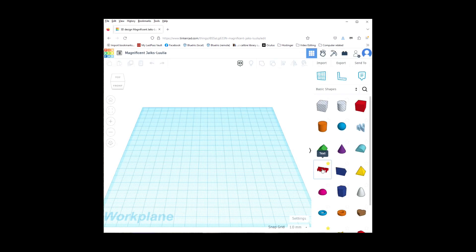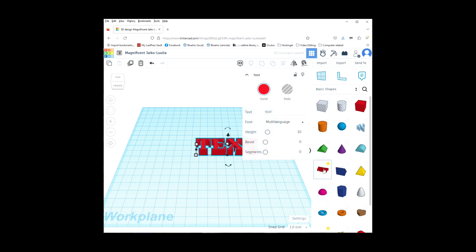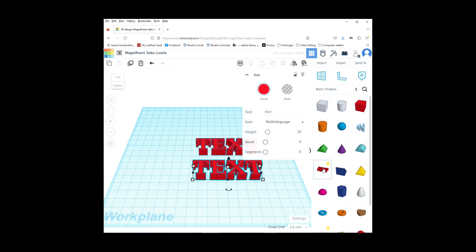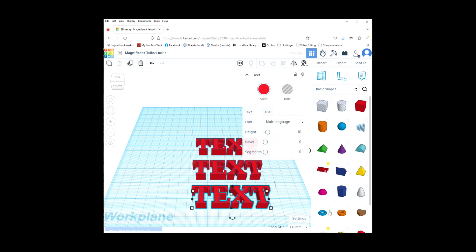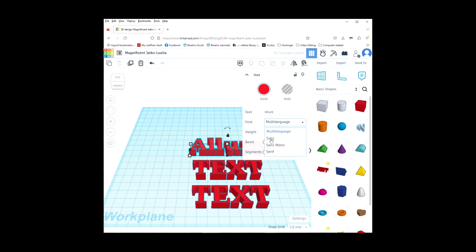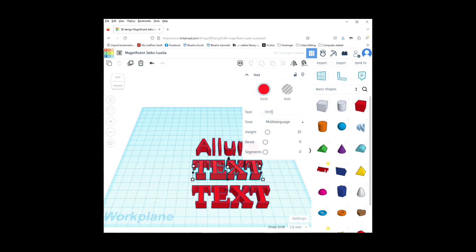We are going to put some text on the bottom of a duck, and we are going to have 3 lines of text. So under the basic shapes, I am dragging the text out 3 times. Then I am going to click on the top one and put my top line of text, and I am going to change the font to Sans, and do the same thing with the rest of the lines.